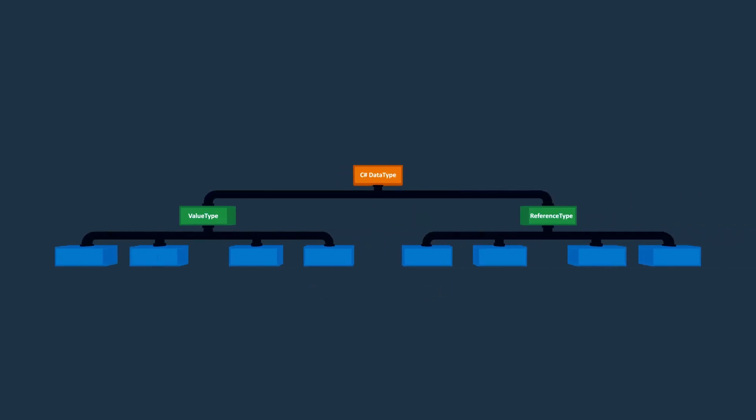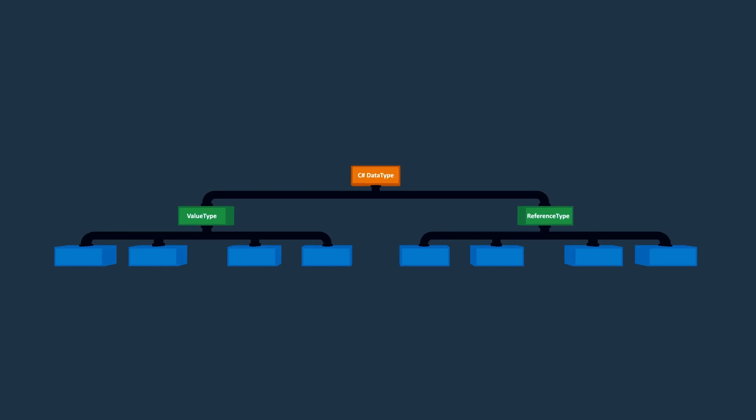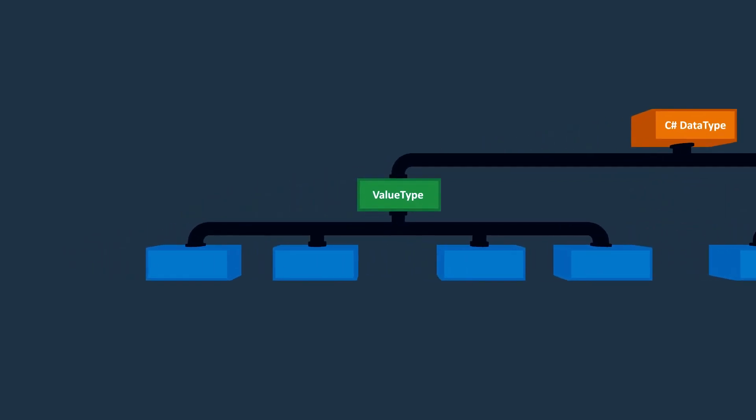Now let's check the data types diagram that we showed you in the previous lectures. As you can see, value types are divided into several categories. One of them is simple type.